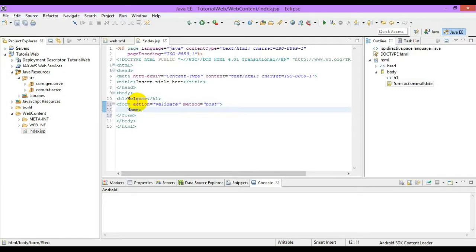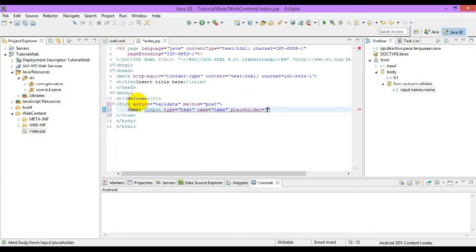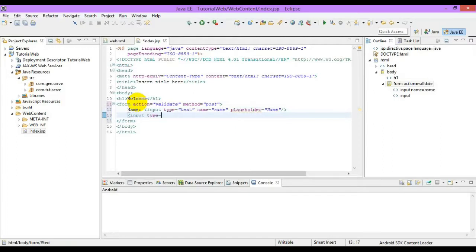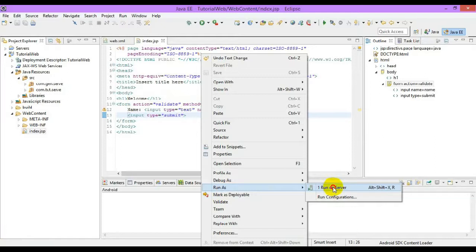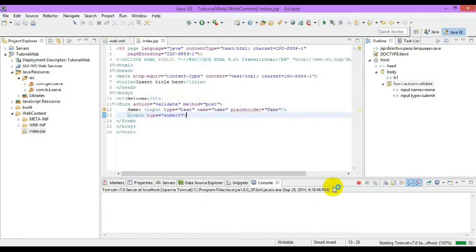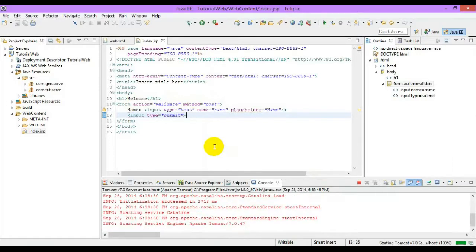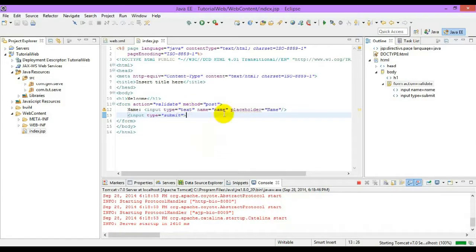Place a name attribute on the input. Right-click on the file type and run on server. This form will contain a text box and a submit button.